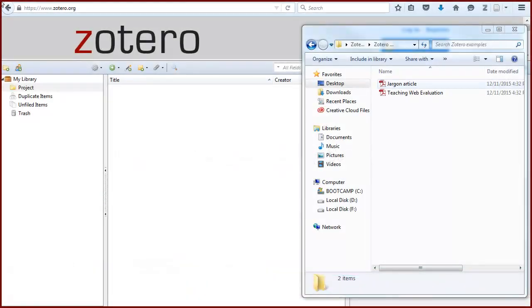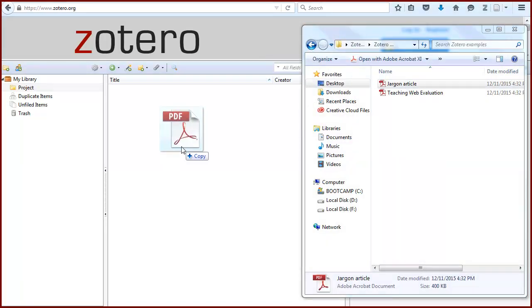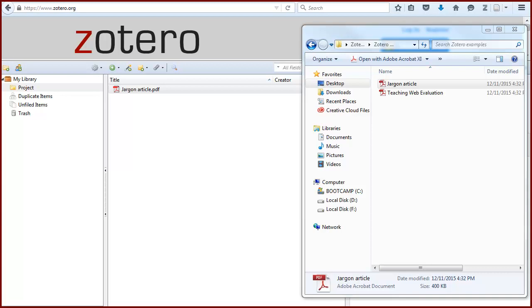One way to add a file is to drag and drop a saved PDF from your computer into the middle panel of your Zotero library. It will be added to My Library or whichever collection is currently highlighted.